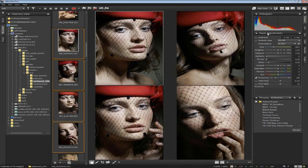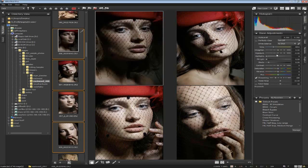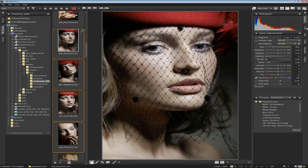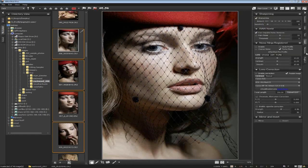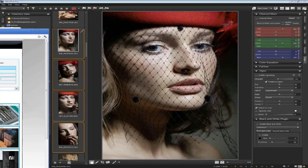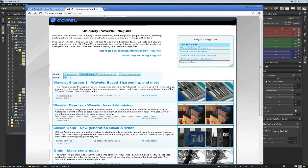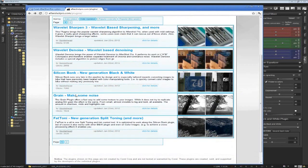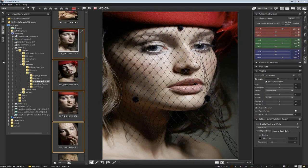On the far right are your image adjustment tools. This is where you actually make adjustments to your images and do your editing. All the tools are arranged on tabs: standard, color, tone, details, metadata, and plug-ins. This black and white plug-in ships with the product; other plug-ins are available for download at aftershoppro.com/plug-ins. As you install them, they will appear on the plug-ins tab.